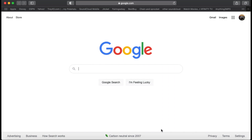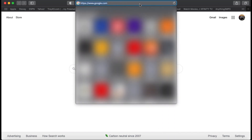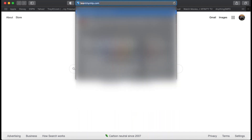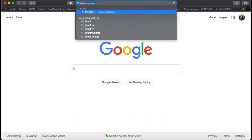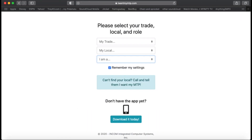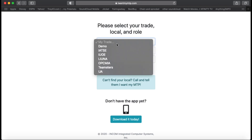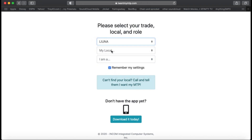First you will need to open up your web browser. Go to the address bar and type in iwantmymtp.com. It's going to bring you to a screen where, for your trade, you're going to click on LIUNA, which stands for Laborers International Union of North America.